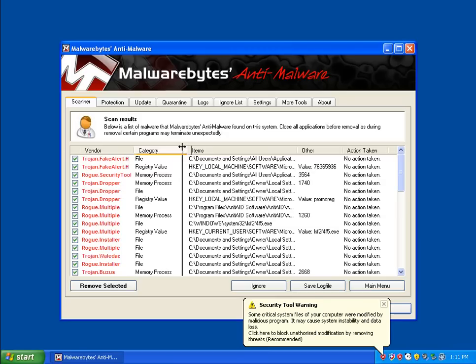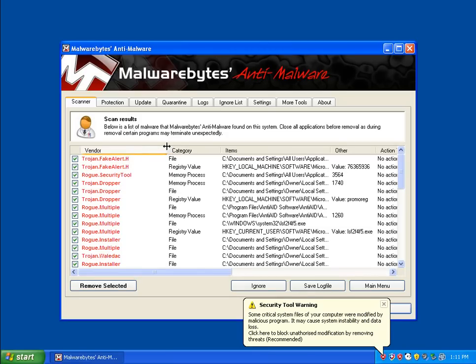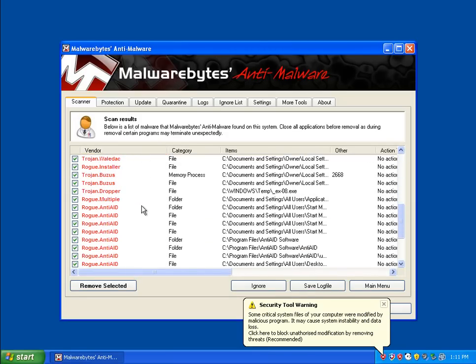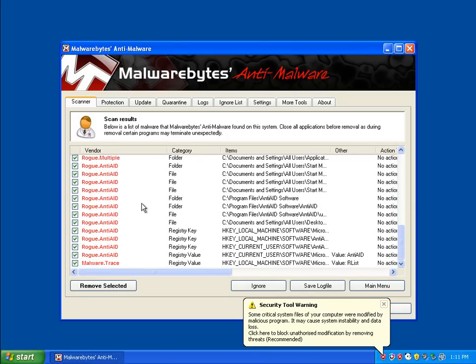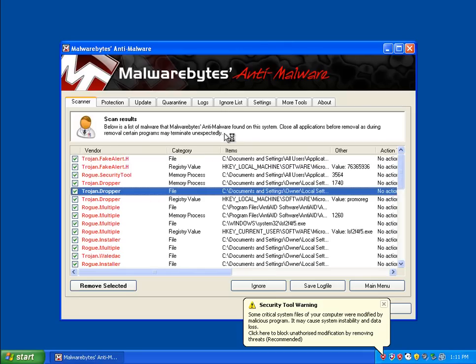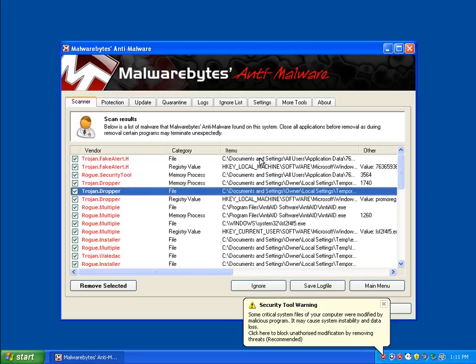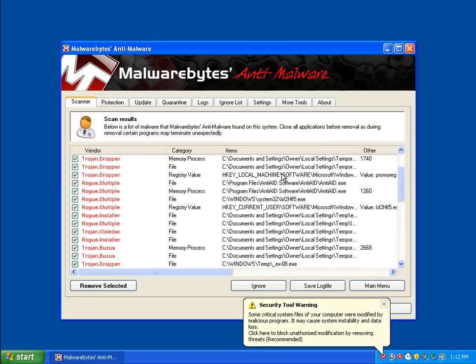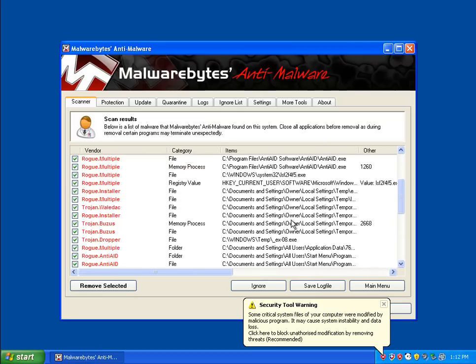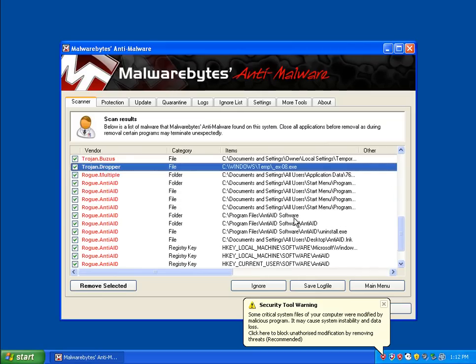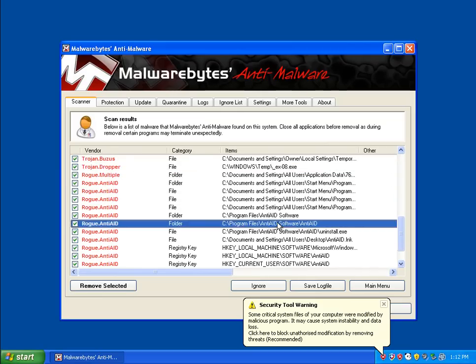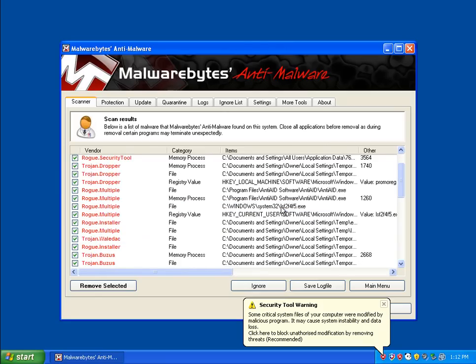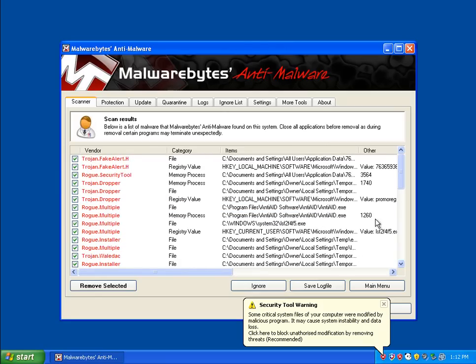If we look, we have some fake alerts, rogues, trojans, fun stuff. And if we look at where they are: Documents and settings, Temp, some temp stuff, program file stuff.